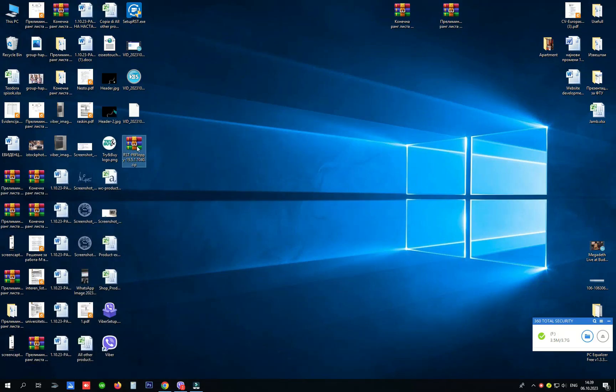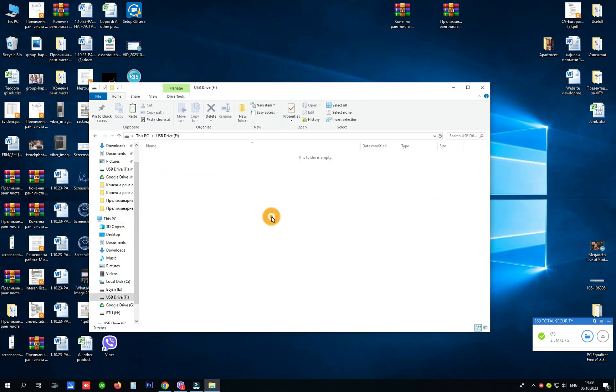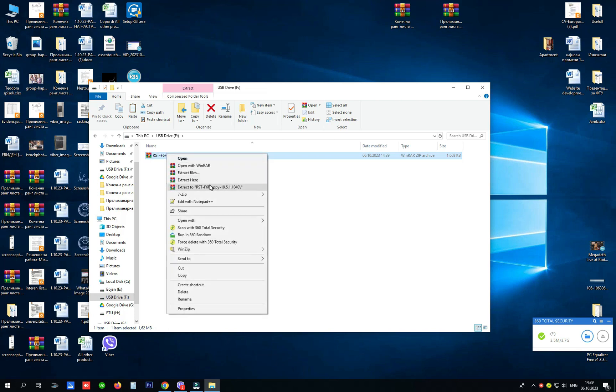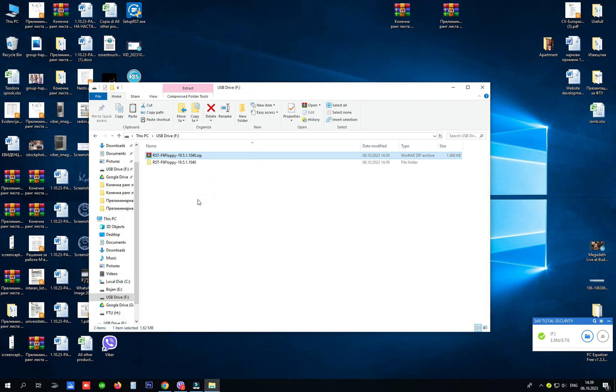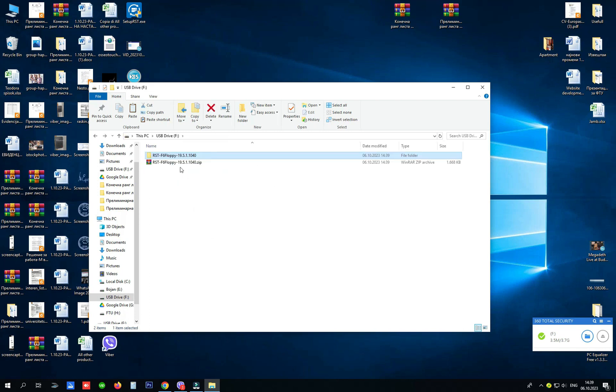After that, we need to copy the driver and paste it on a blank USB, extract the driver here into a folder, so we need a folder and the files inside.